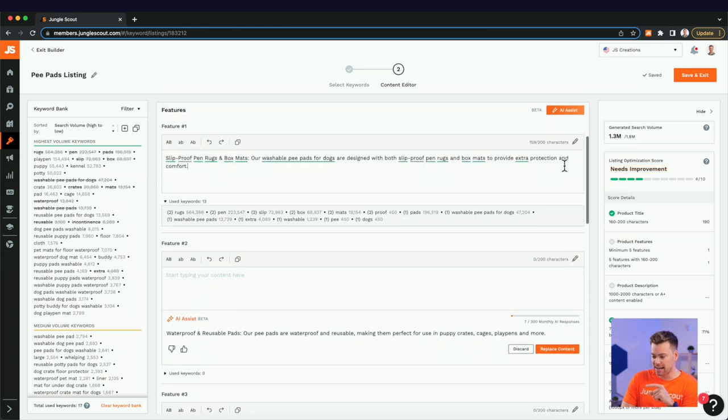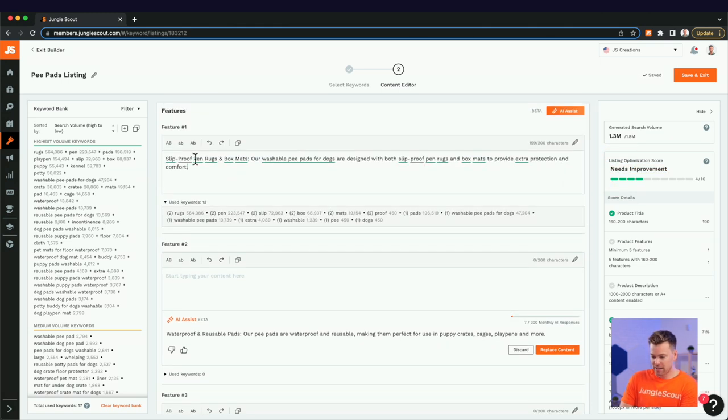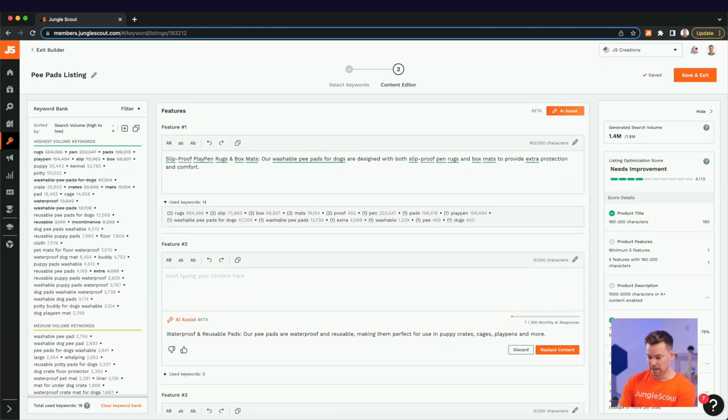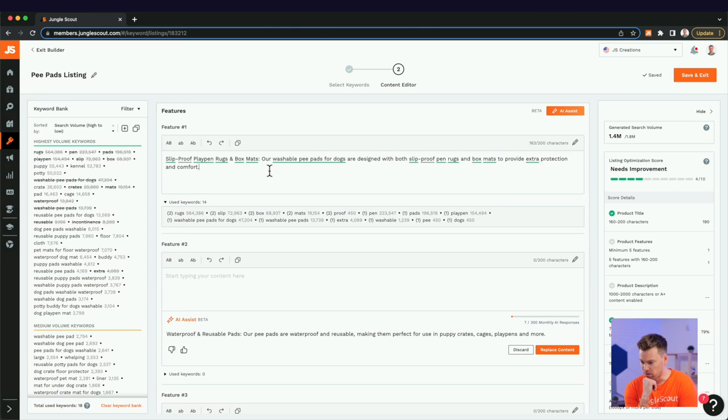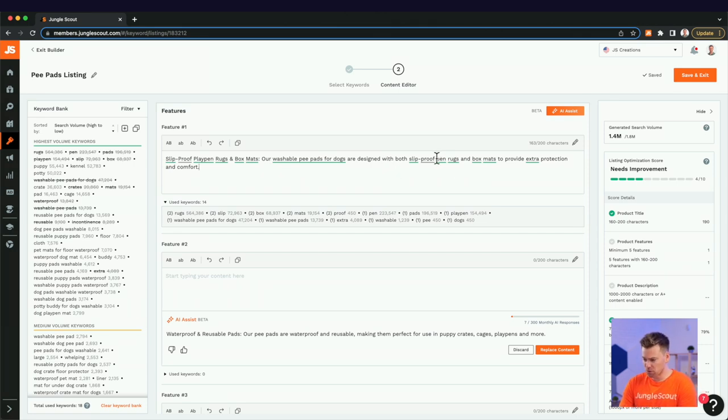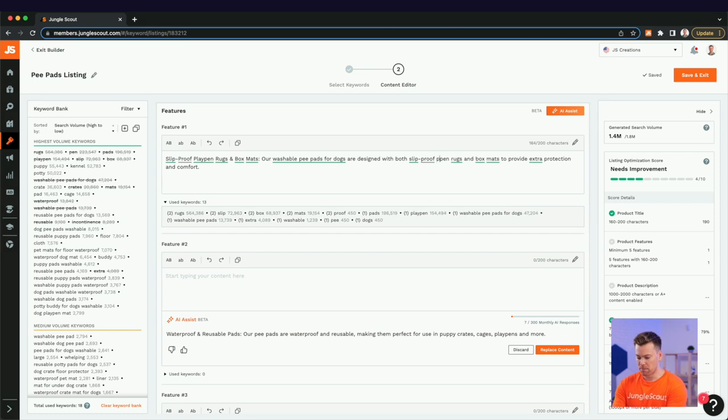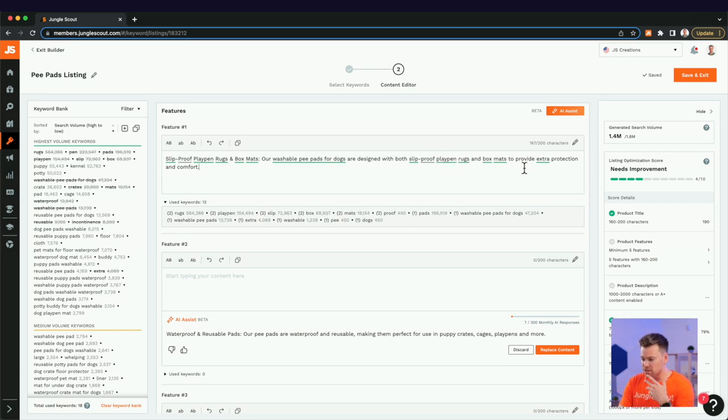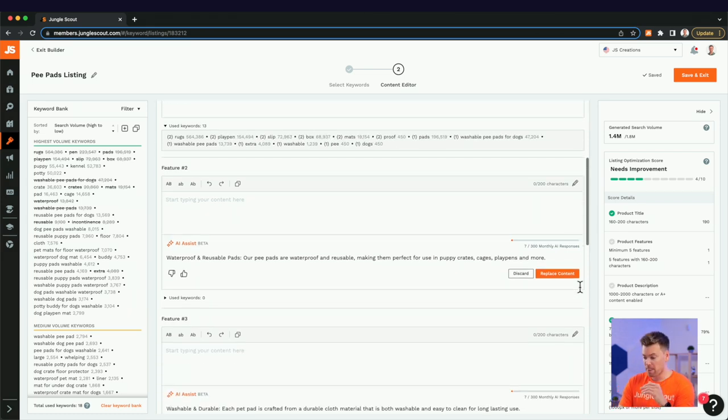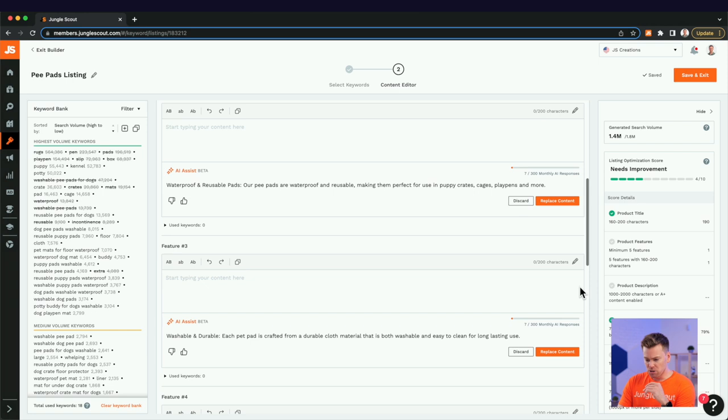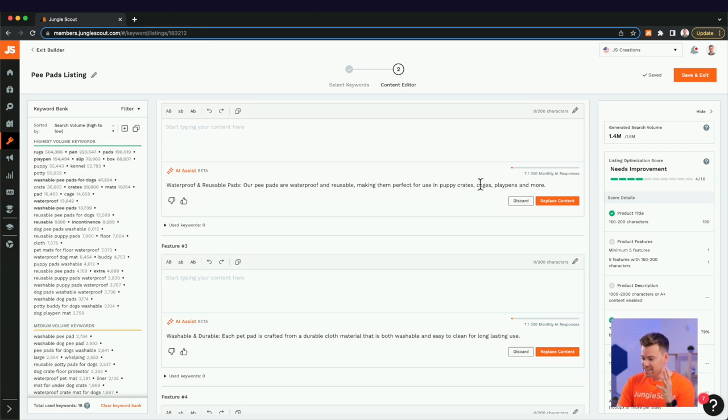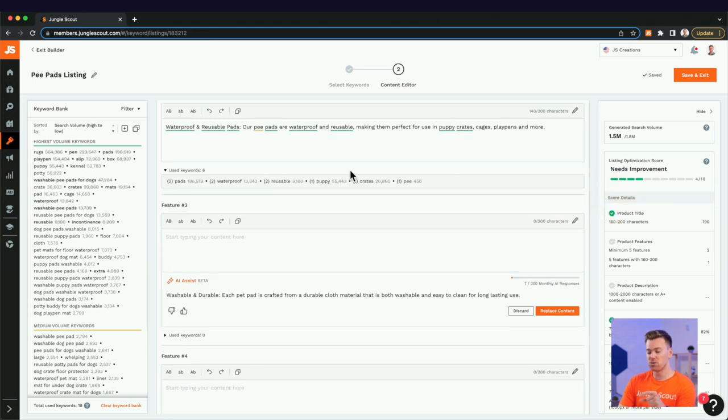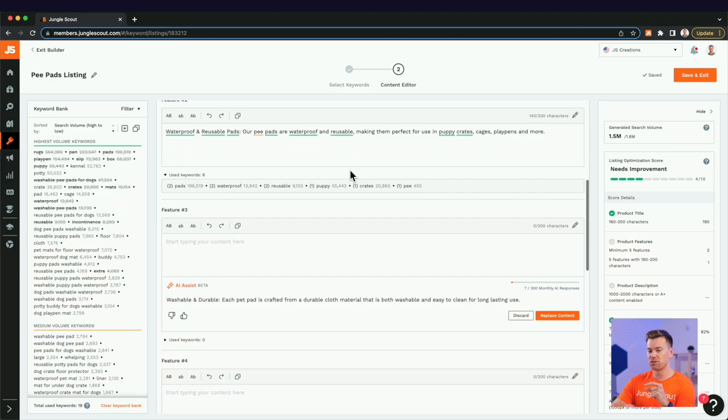We can replace that content and then just add in playpen. Maybe actually just make that one word here. And so again, you got to edit a little bit of this, but so far, this is awesome. So our washable pee pads for dogs are designed with both slip proof playpen rugs and box mats to provide extra protection and comfort. Great. Bullet number two is calling out the waterproof and reusable component of our pee pads, making them perfect for use in crates, cages, playpens, and more.